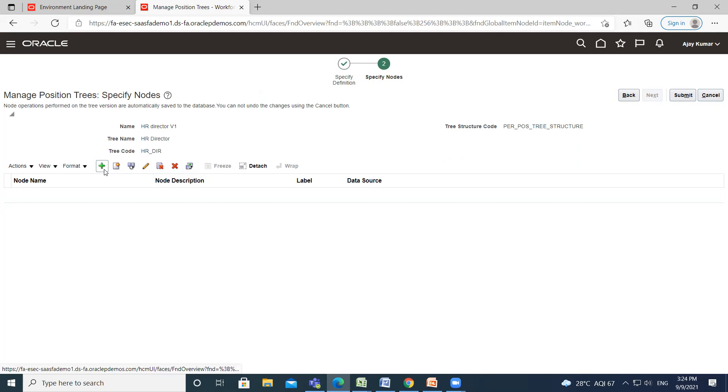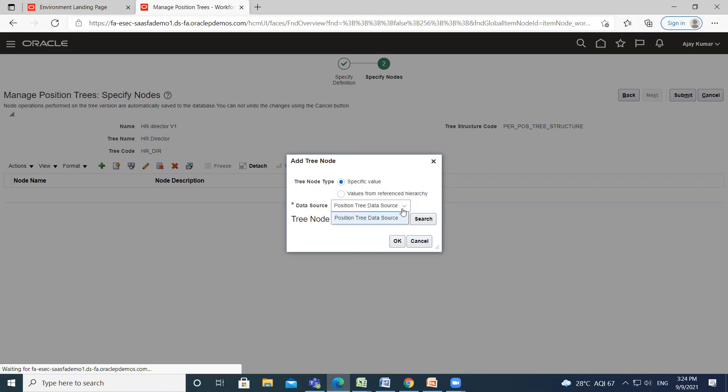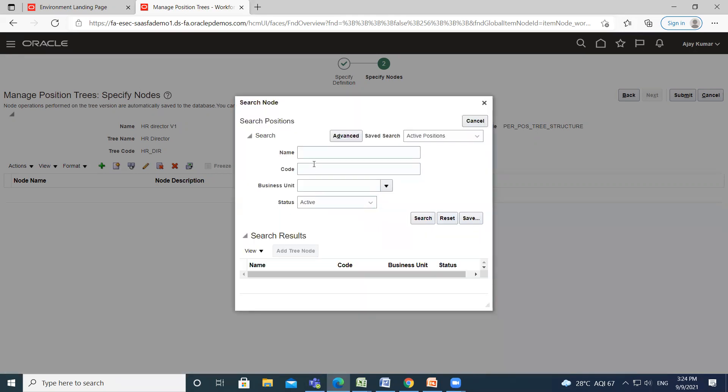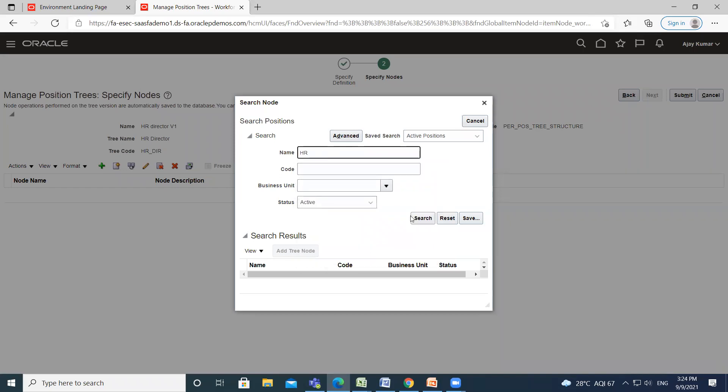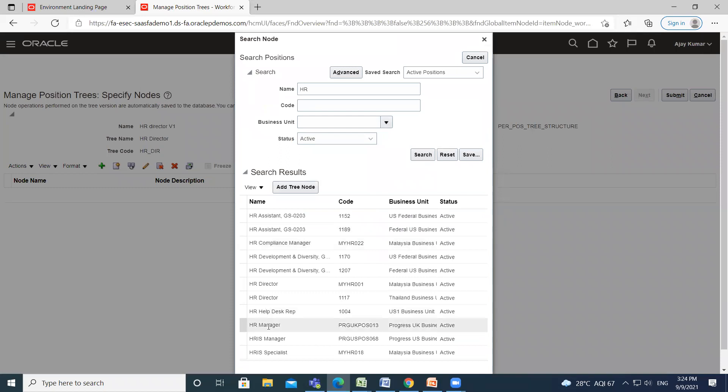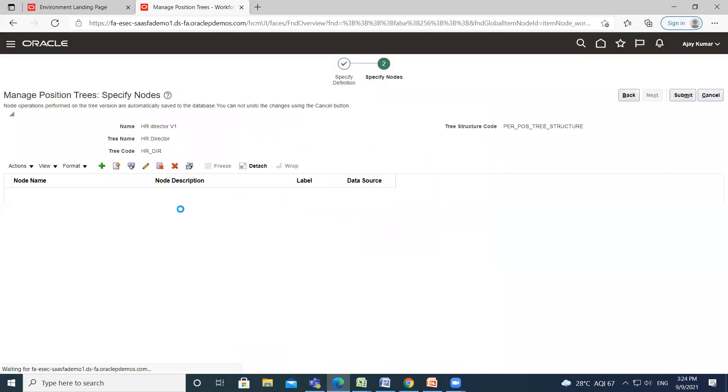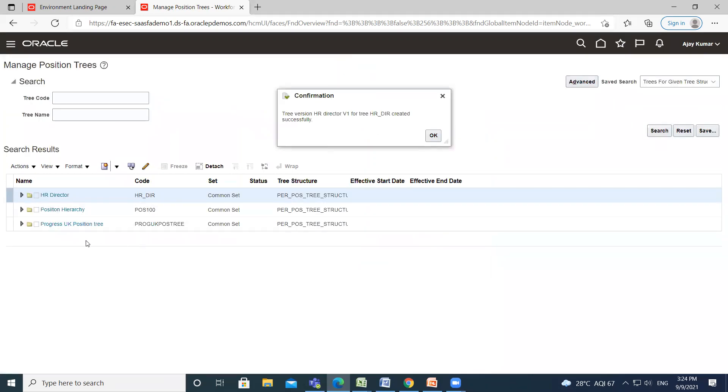To add a node here, click on Create option. If you already created values, select them from the parent hierarchy, otherwise select the specific values. Select your HR manager, click on Add Tree Node, and then click on submit.